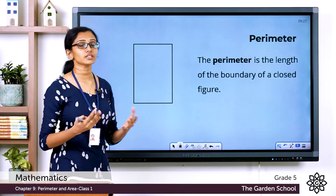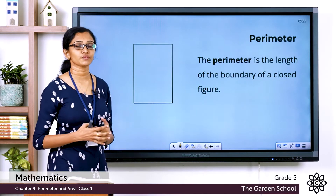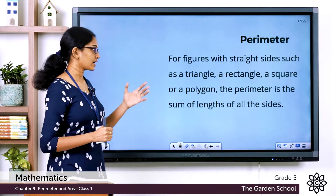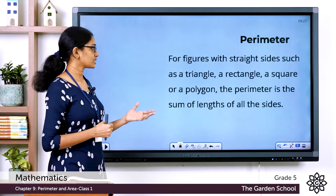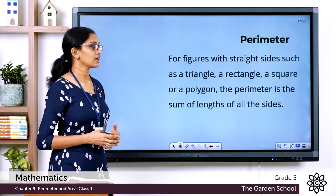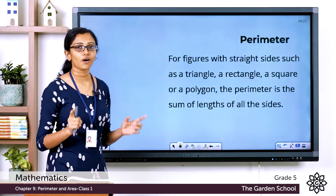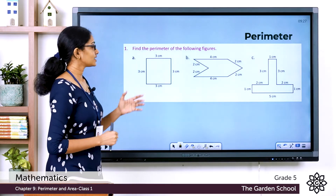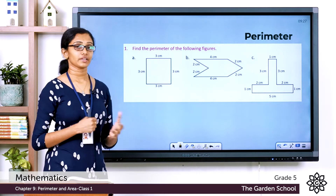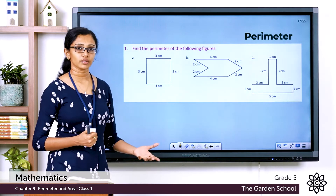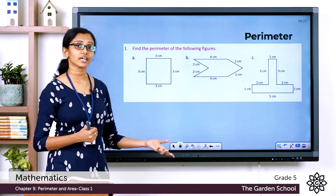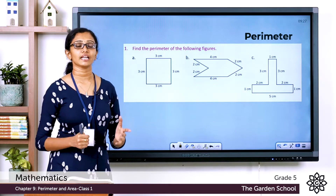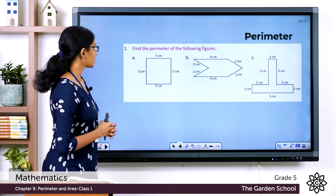What about the perimeter of other geometrical figures or shapes? For figures with straight sides — such as a triangle, a rectangle, a square, or a polygon — the perimeter is the sum of all its side lengths. So the perimeter equals the sum of the lengths of all its sides.